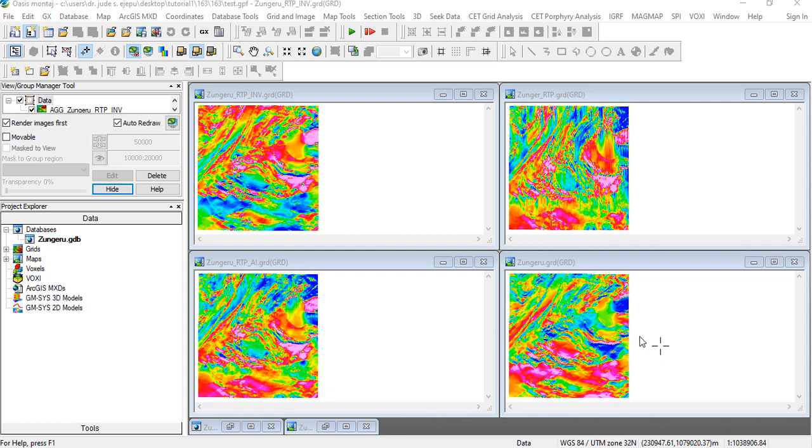Unfortunately, the RTE algorithm enforces smearing of the anomalies in an east-west striking direction rather than correcting for it. So let us take a look at the reduce to equator algorithm and the map it produces and let's compare and see how that does.